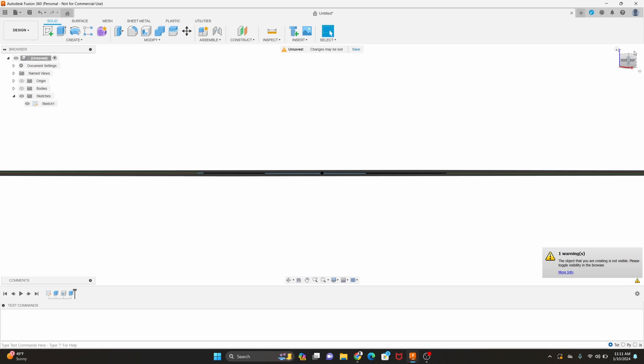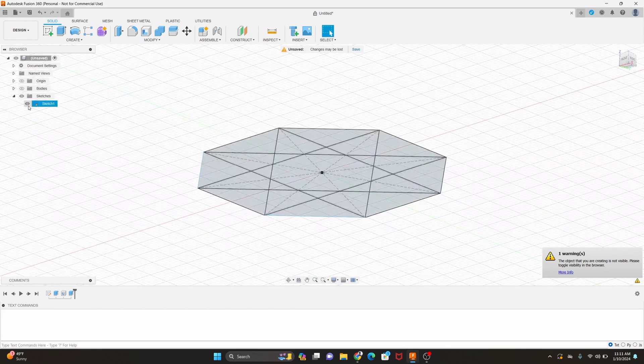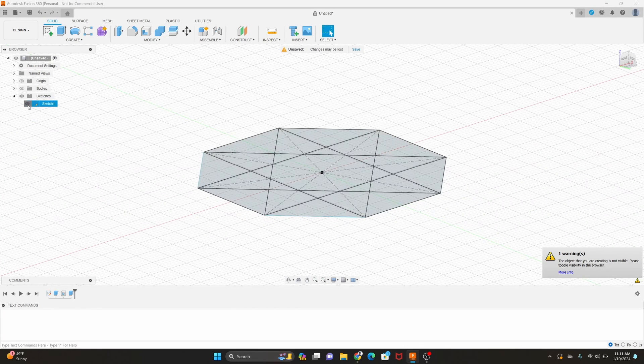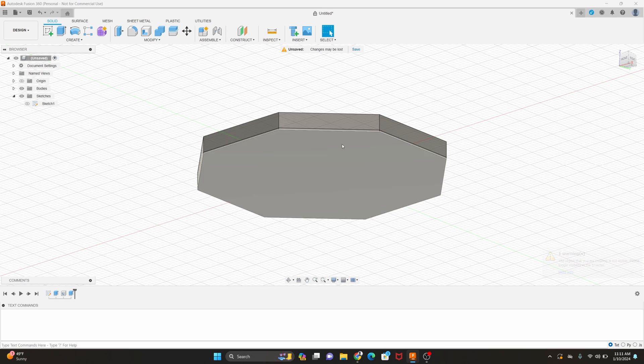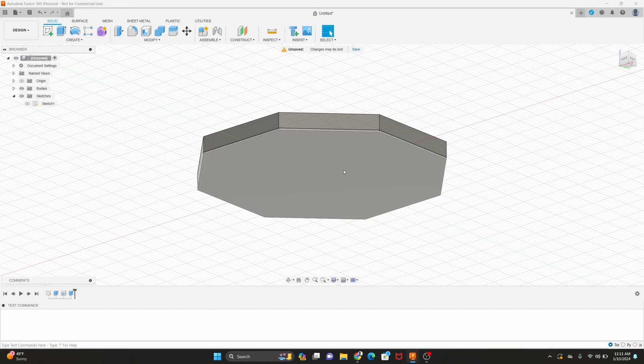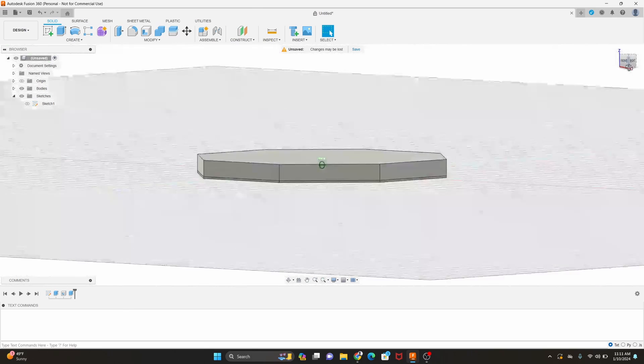So I'll hit OK and then we will hide the sketch. Show the body now and you can see the hole is still there in the middle but now it's covered up by that 0.4 millimeters that we just put on.